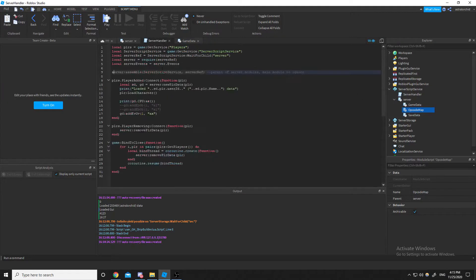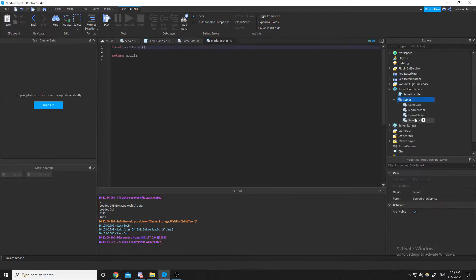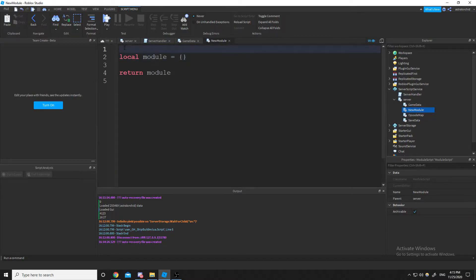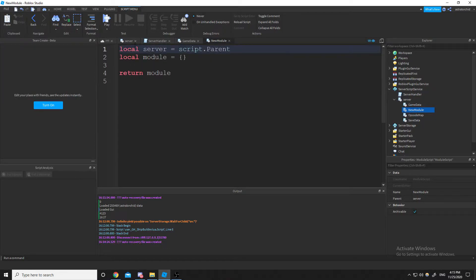Another example would be, let's say that I made a new module script, and I'll just name it new module. All I'd have to do is do local server equals script dot parent, and we'll require that.